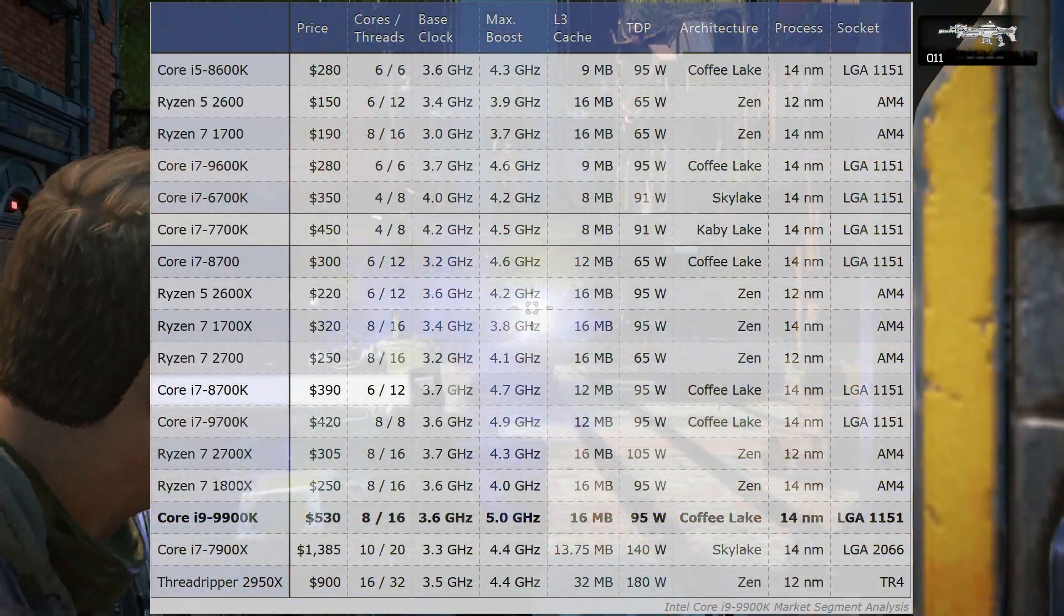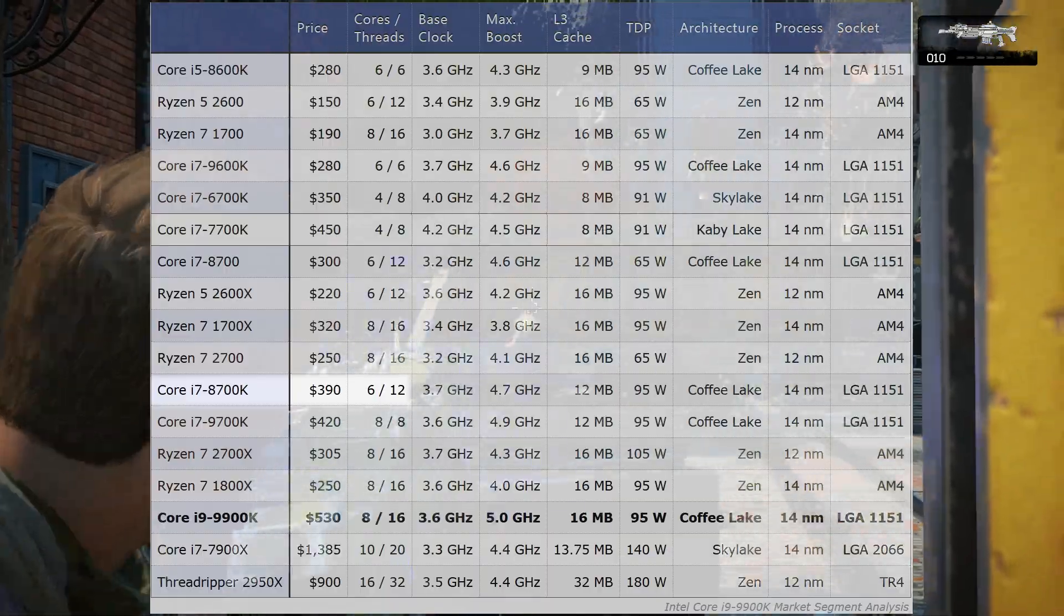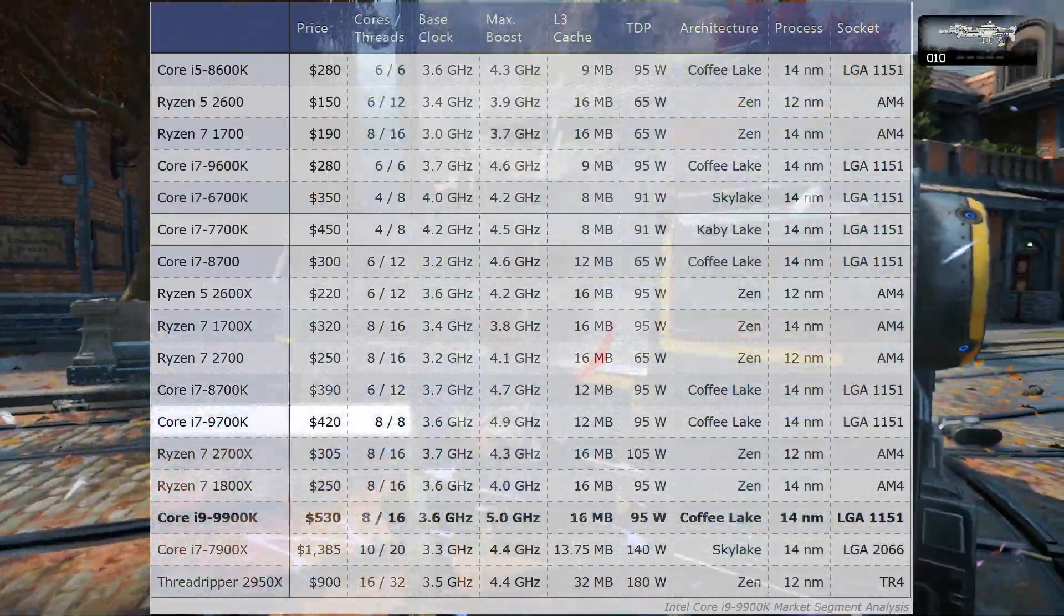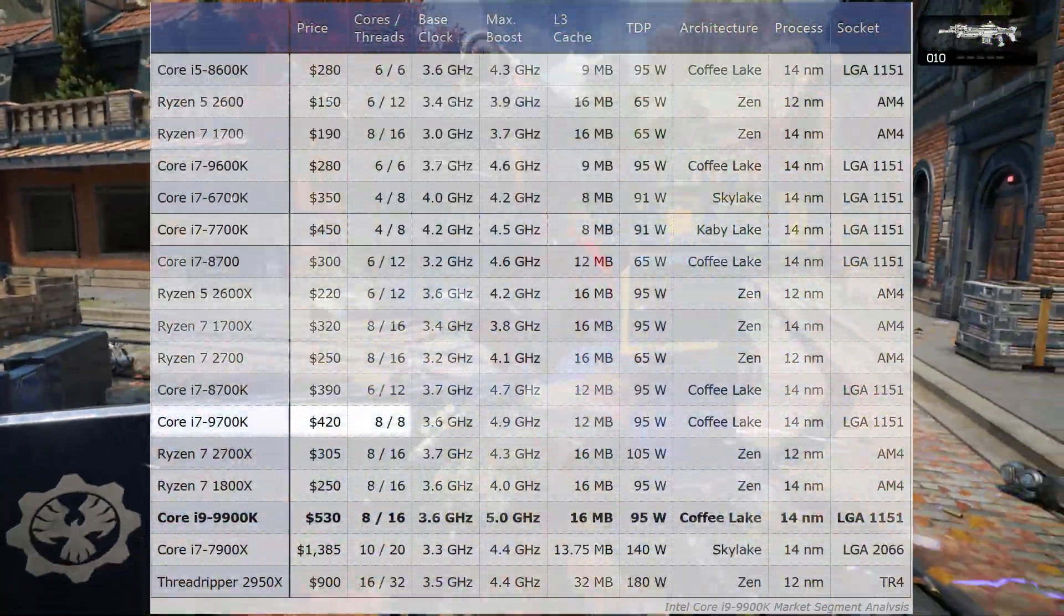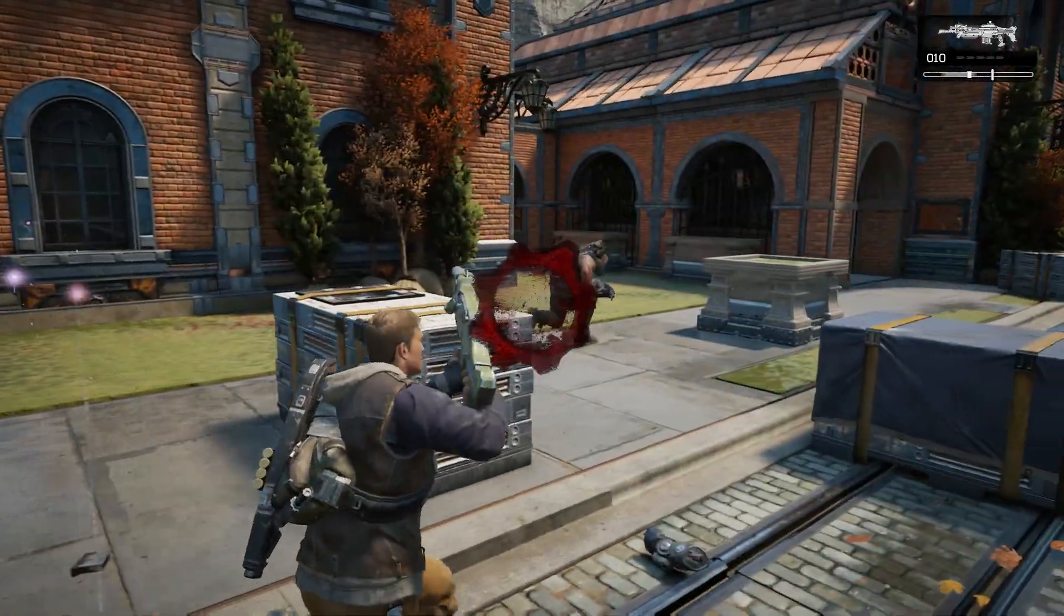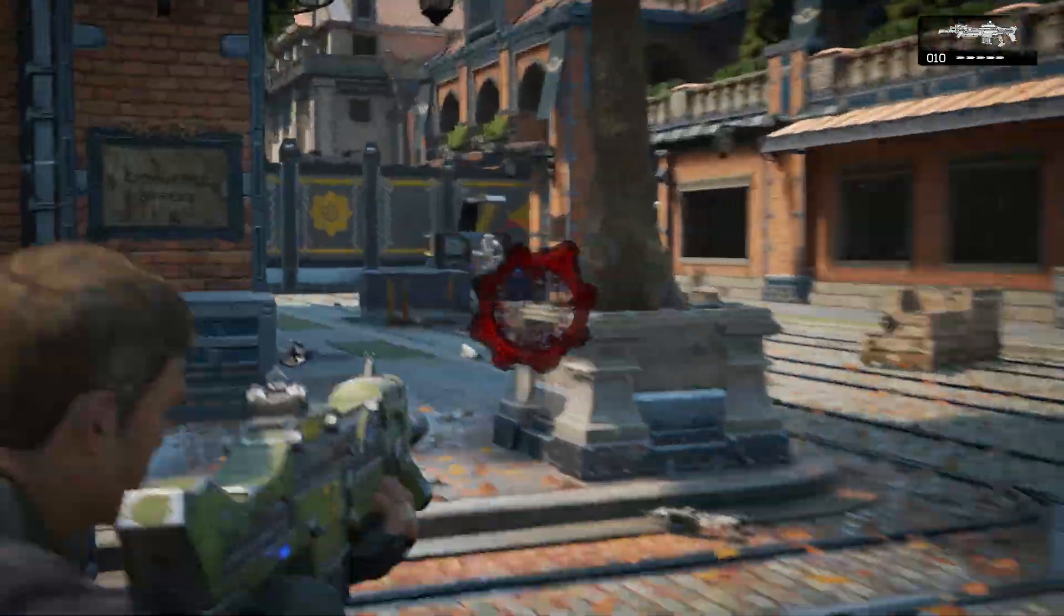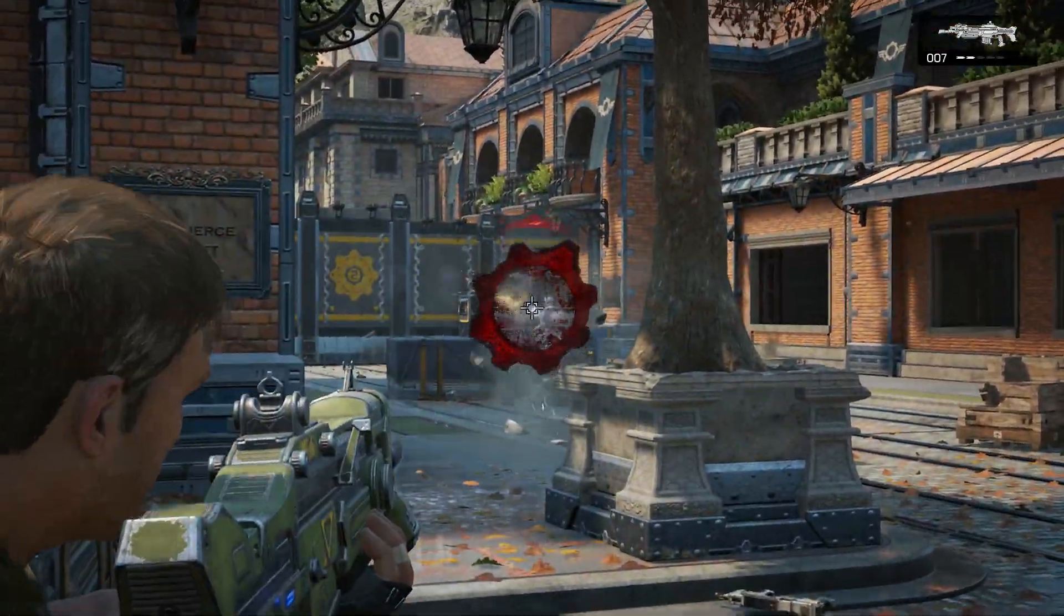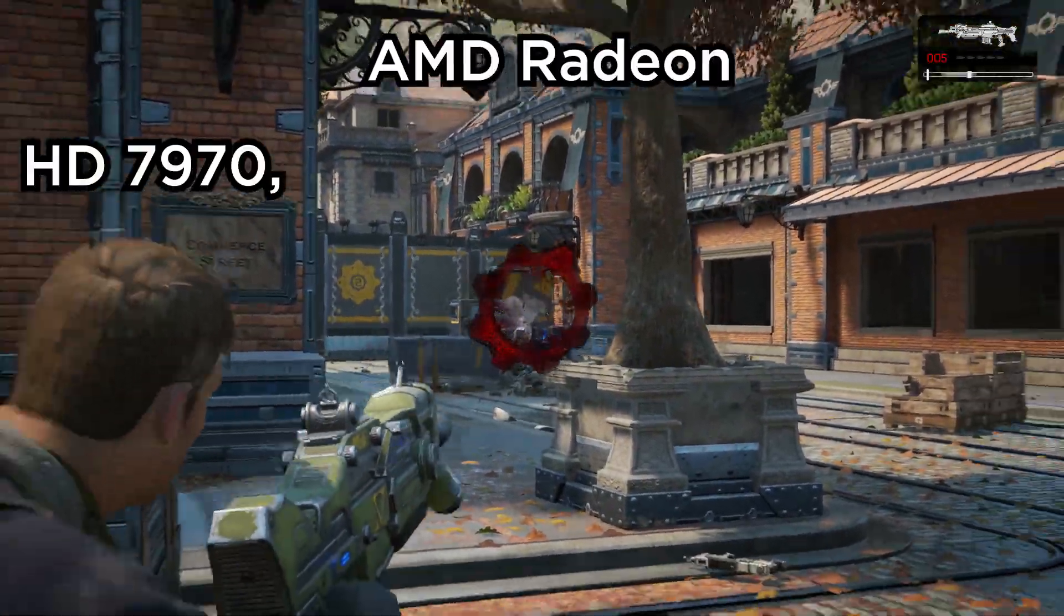And to be fair, Intel is not the only company to use unintuitive naming schemes. AMD is also guilty of this. Look at their GPU generations.